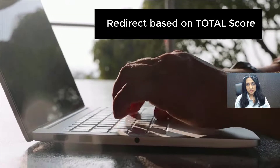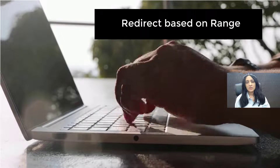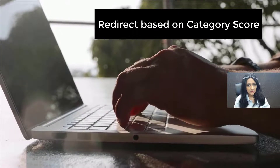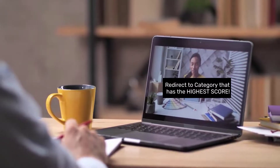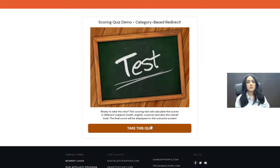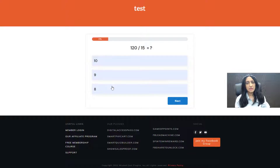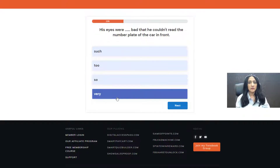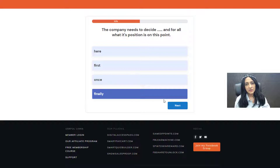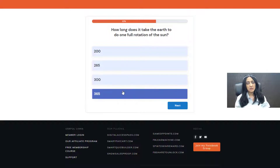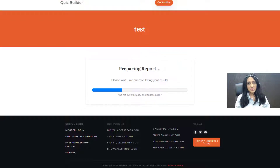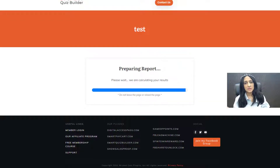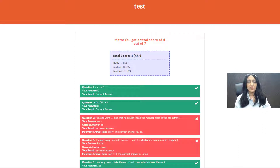Now we have added so many more options in terms of where you can redirect users. You can redirect them based on total score, based on a range, or based on category level score. But now you can set up a rule to redirect them to the category that has the highest score. You can create different outcome screens for each category and redirect users to the one with the highest category score. On each screen, you can display the overall score, the category level breakdown, and the outcome page is based on the highest category total.